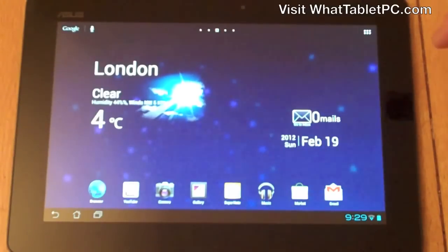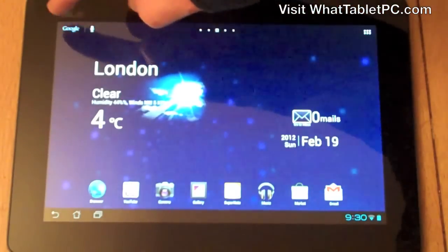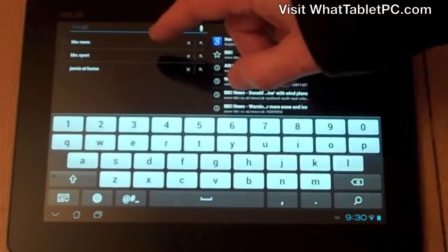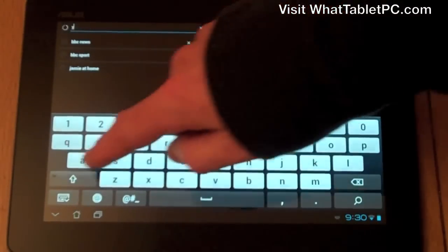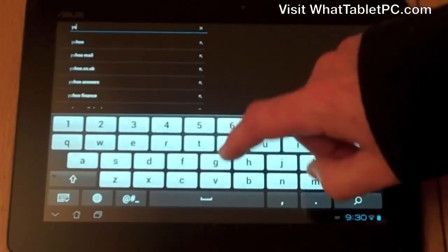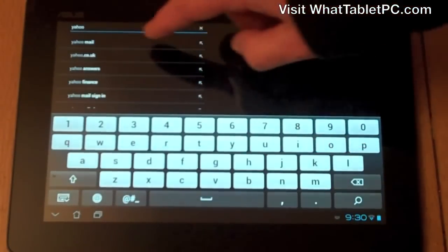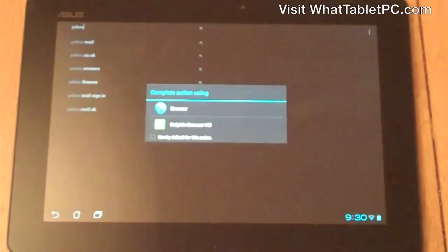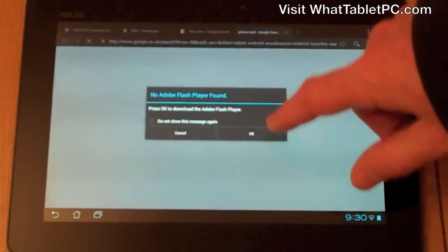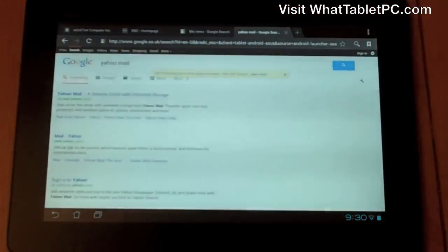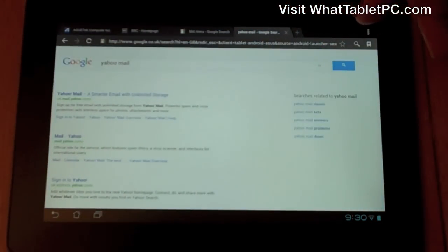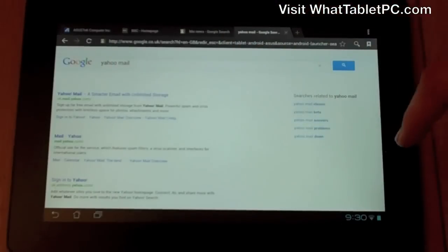One other input method is using the software keyboard. For example, you can just type something in. This is the Google search shown earlier — say I want to jump to Yahoo mail. You can just type it in using the keyboard that comes up, and it's quite easy to type just as you would expect with any QWERTY keyboard you'd usually be used to.